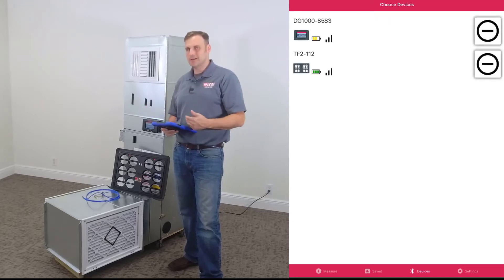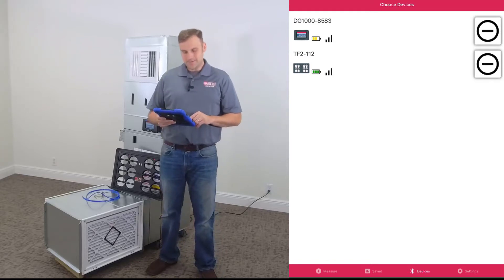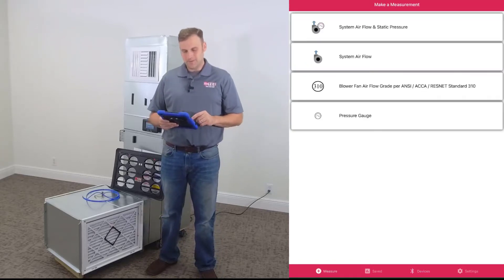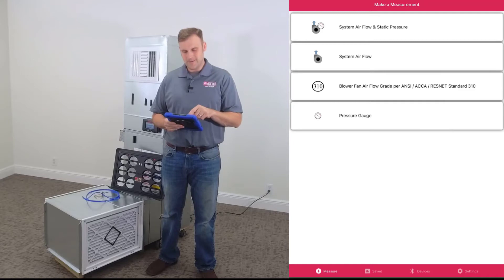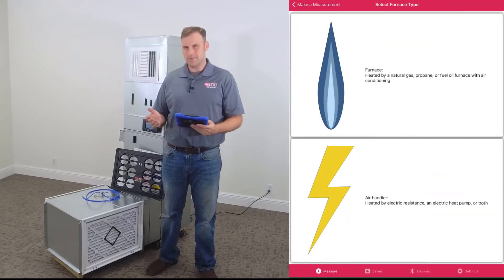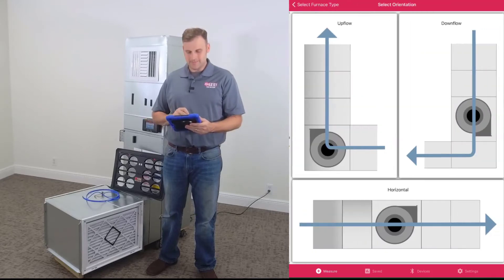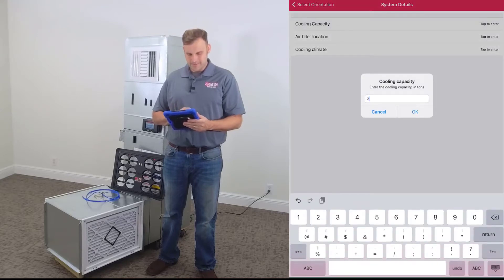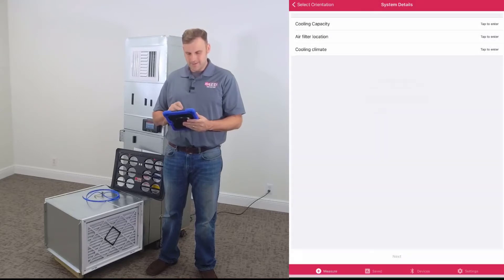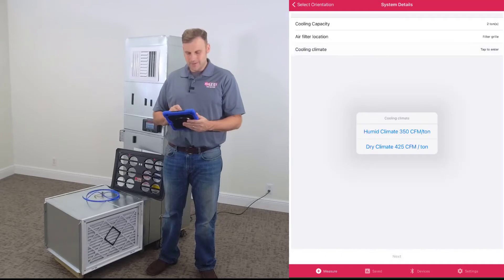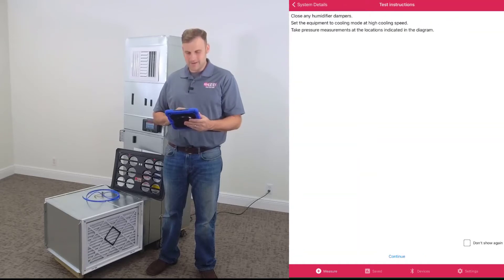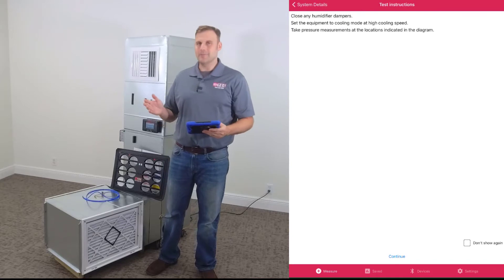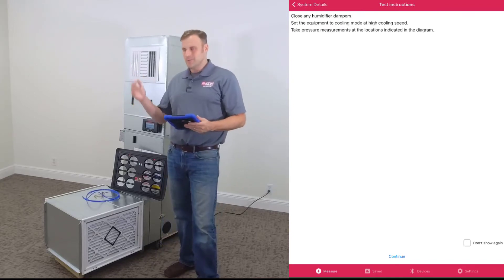Let's go to Measure, select our workflow. We're going to do the second one down: System Airflow. We got to make a quick few selections: air handler upflow, cooling capacity two tons, air filter location filter grill, cooling climate 350 CFMs per ton. Let's click Next at the bottom.